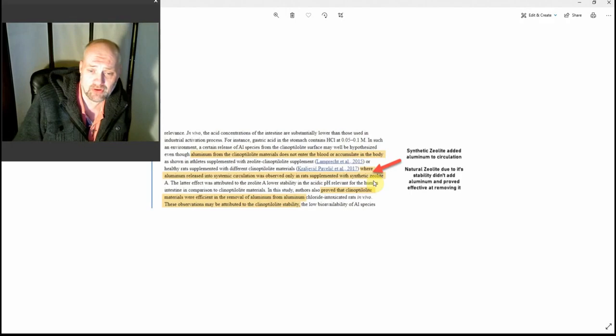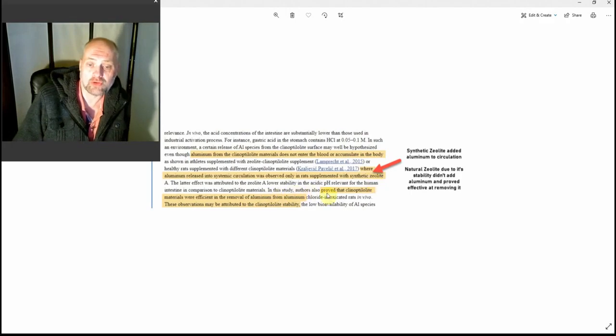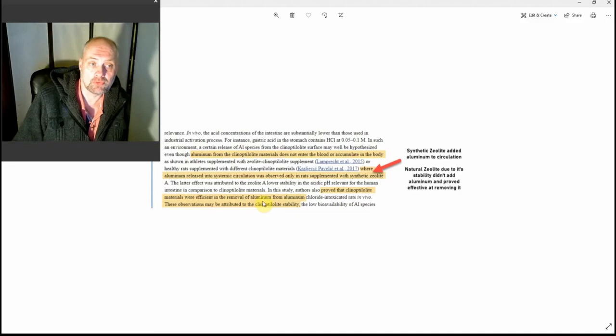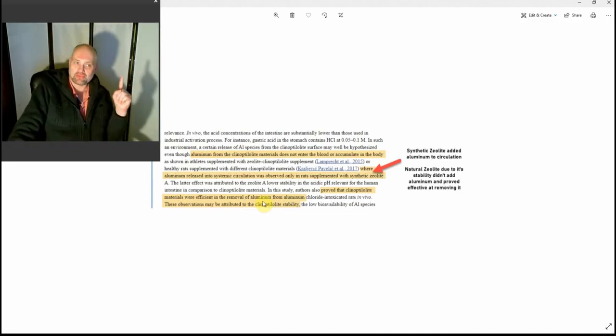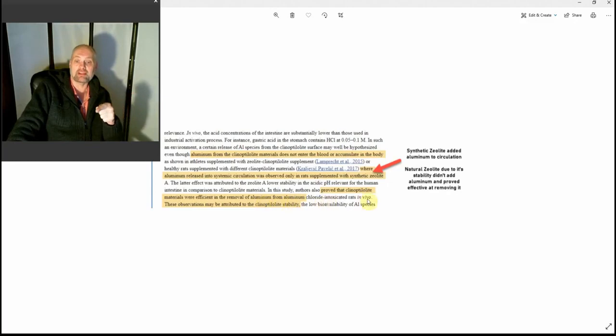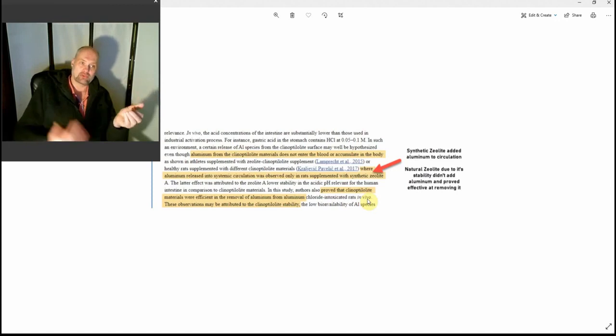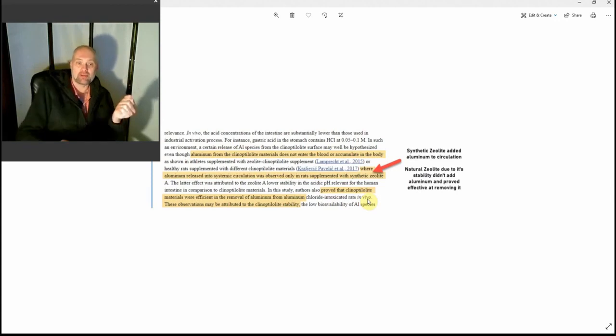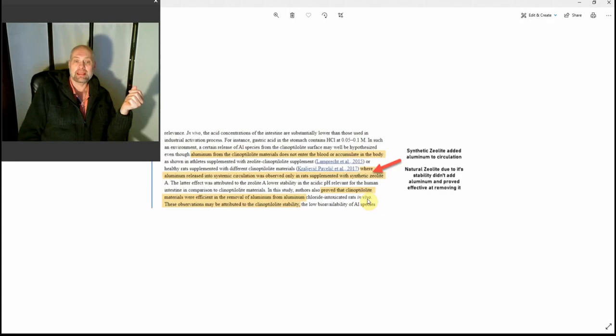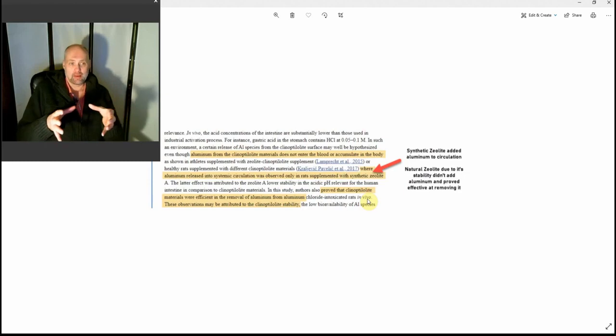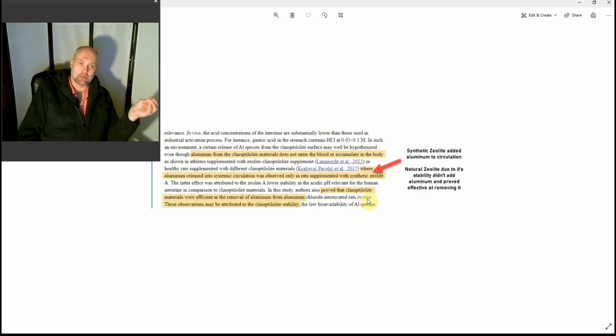I'm going to read a bit further. It says here, "In this study, authors also proved that clinoptilolite materials were efficient in the removal of aluminum." So the natural one is efficient in removing aluminum from aluminum chloride intoxicated rats in vivo. So they put aluminum into rats and then they used this form of zeolite to see what effect it would have, and what they found was it was efficient in removing the aluminum. Then it makes a hypothesis. What they know for a fact is that the zeolite doesn't leave aluminum in the body.